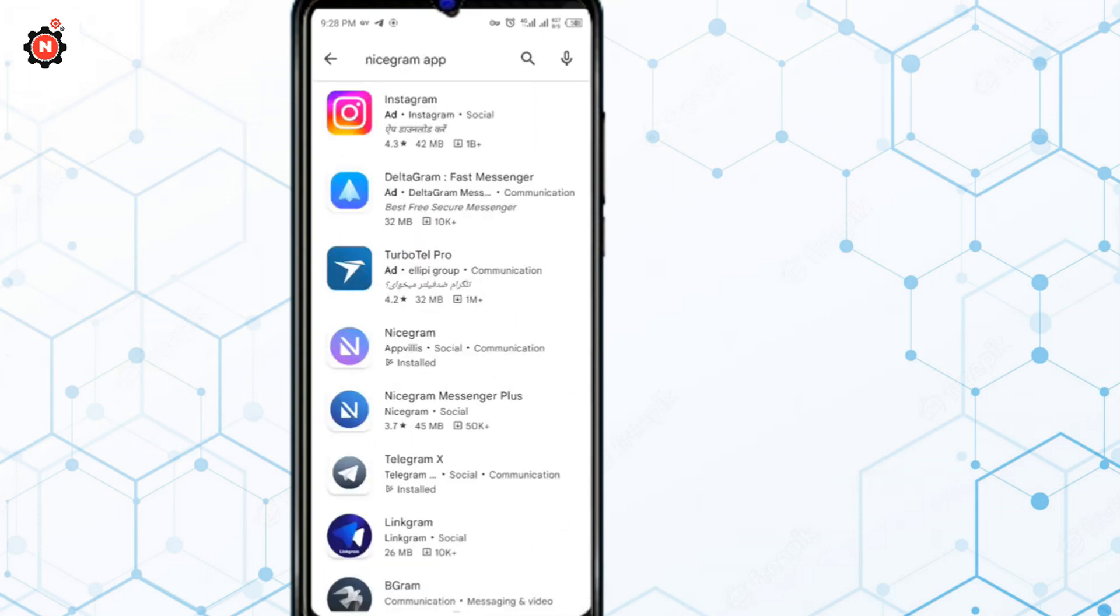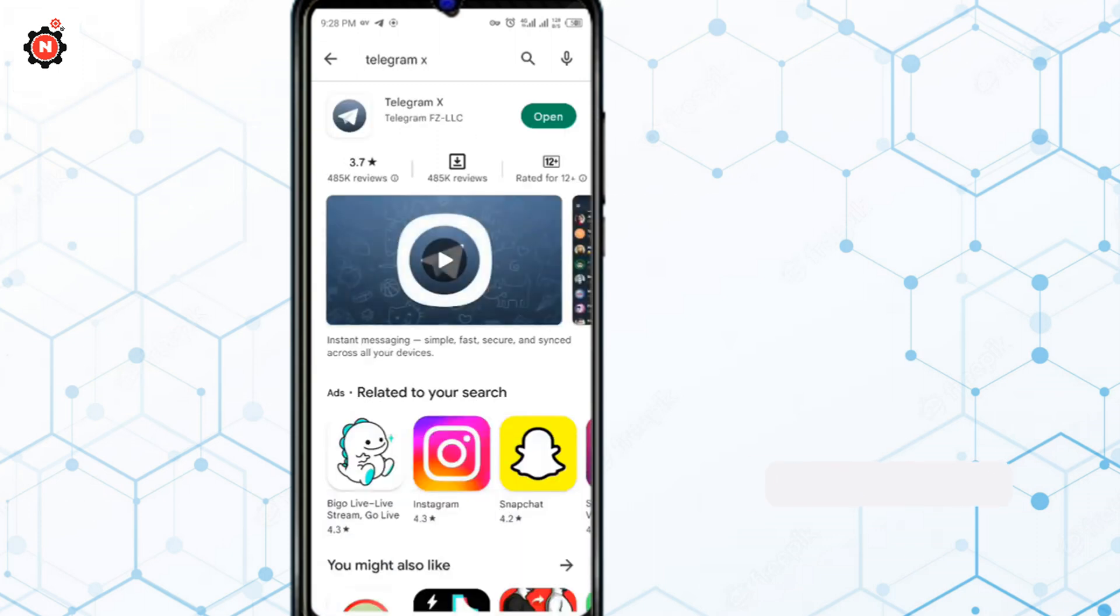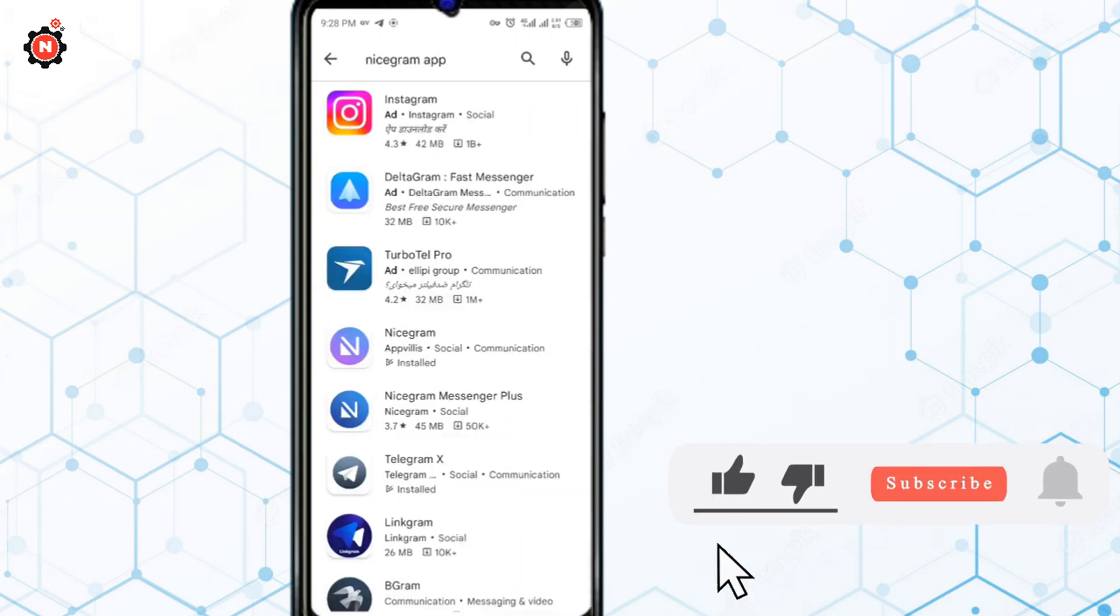You need to install it on your device. In my case, I have already installed that app, so I don't need to install it.